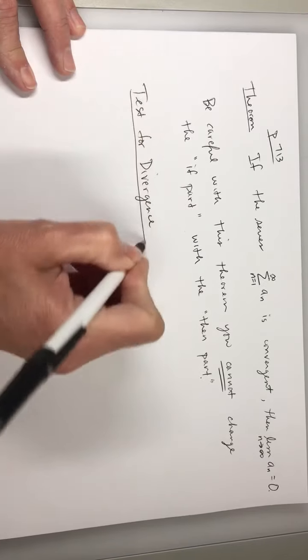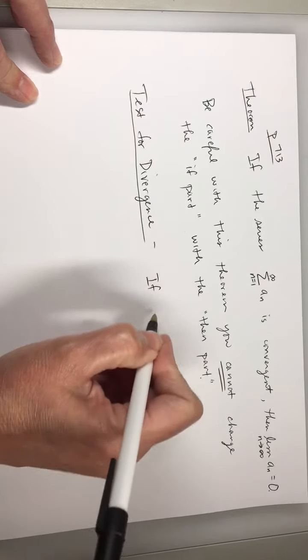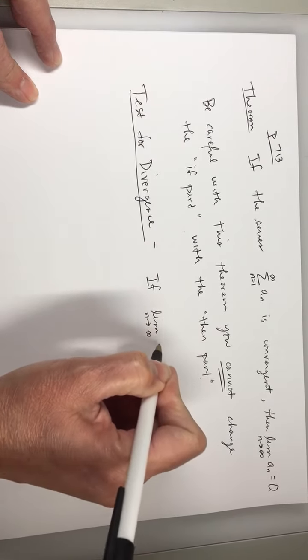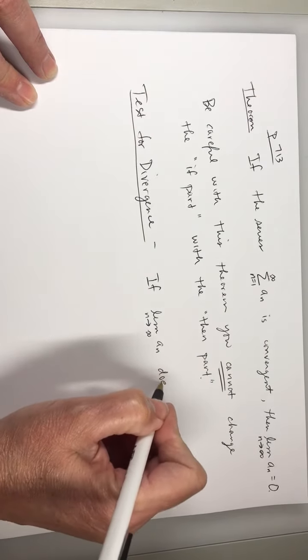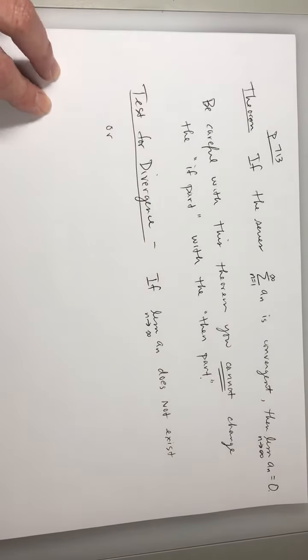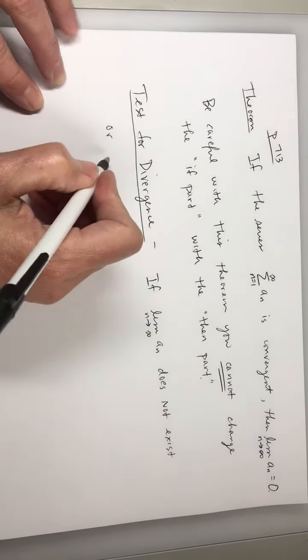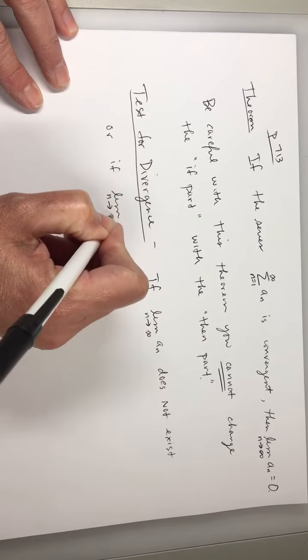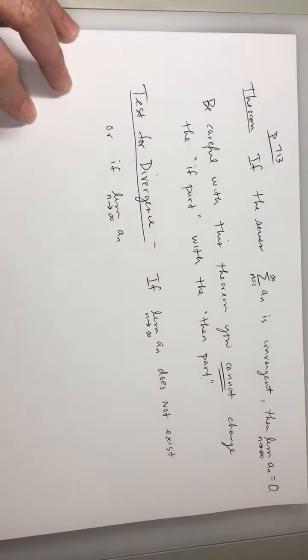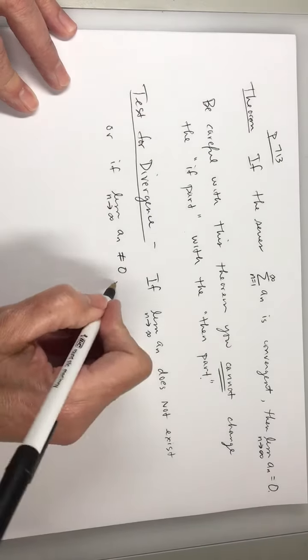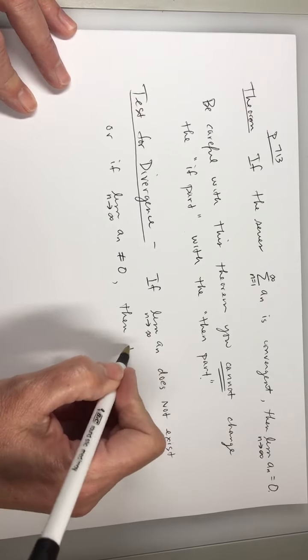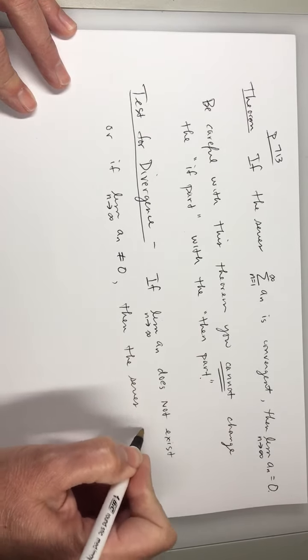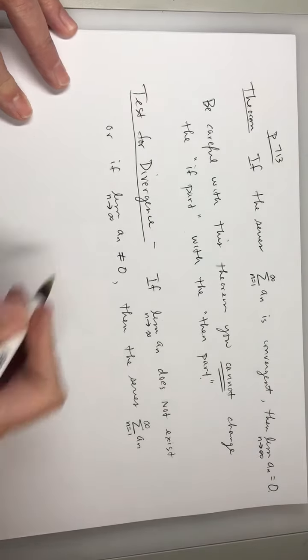The test for divergence is this. If the limit as n approaches infinity of a sub n does not exist, or maybe that limit does exist and it does not equal 0, or if the limit as n approaches infinity of a sub n does not equal 0, then we can say for sure that the series, the sum as n goes from 1 to infinity of a sub n is divergent.